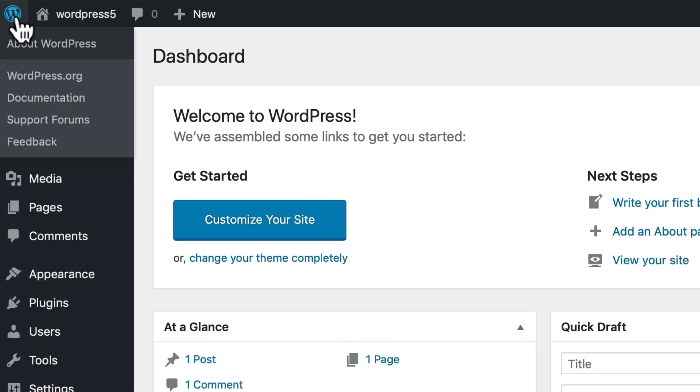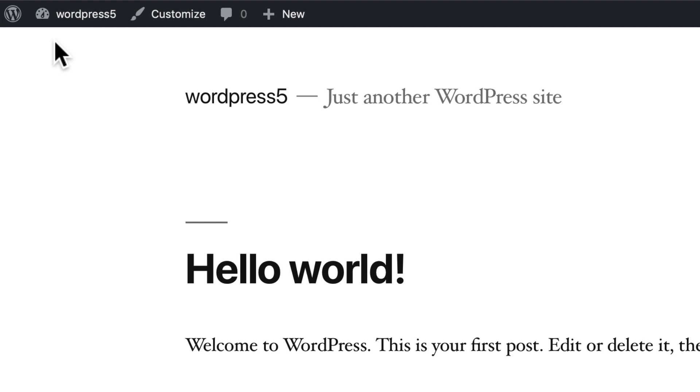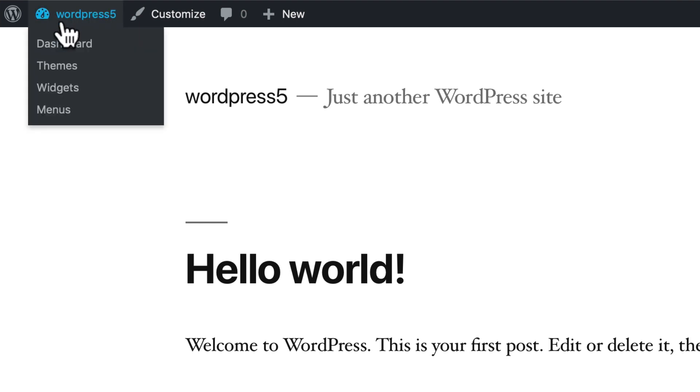Across the top we've got some links to WordPress documentation and WordPress.org, a link to this site with a visit site link that'll let us take a peek at our front page. Coming back, we can go straight to dashboard, themes, widgets, or menus.